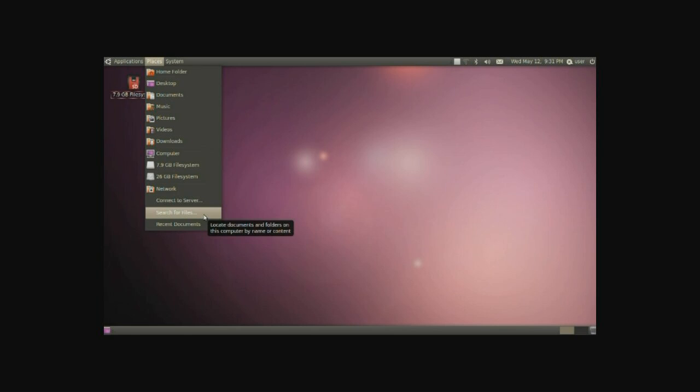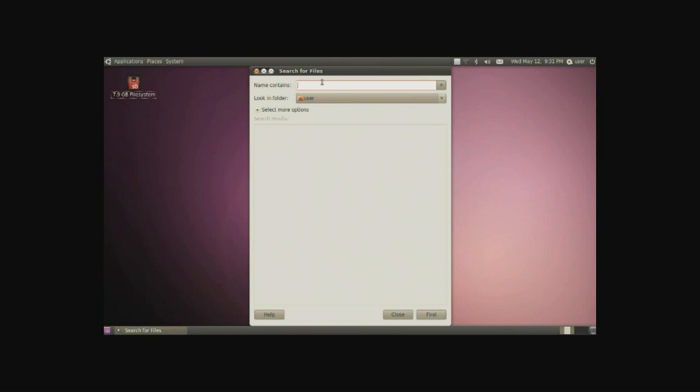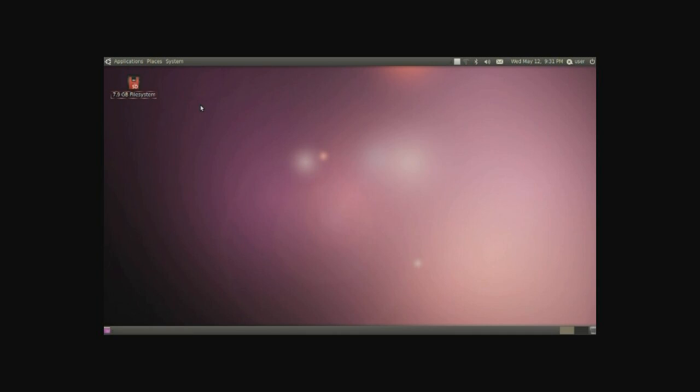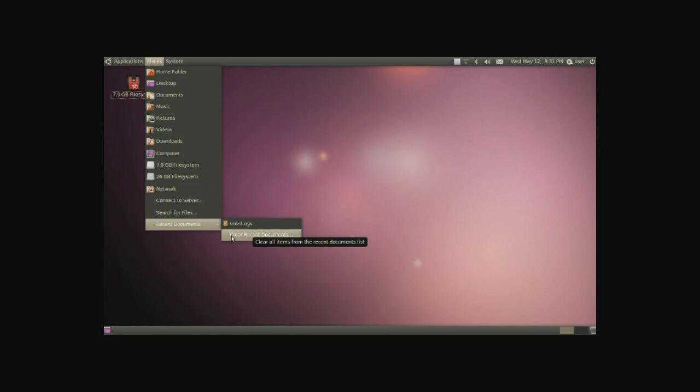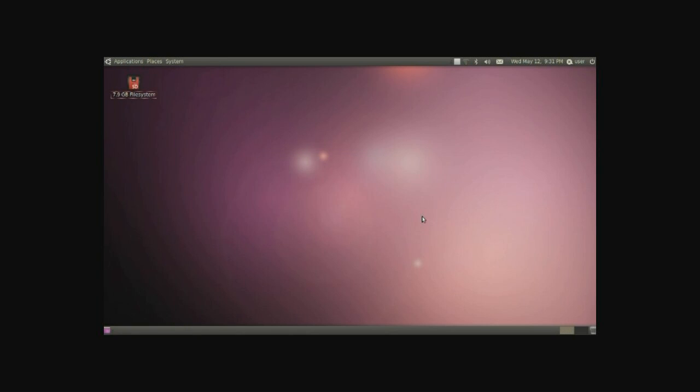Searching for files on your computer simply by putting in keywords such as documents and it'll find all of these documents that are in this folder. And on the very end is the recent documents, simply anything that you've opened up recently will be under this area. You can clear recent documents like so.